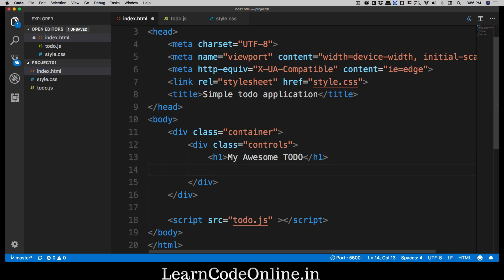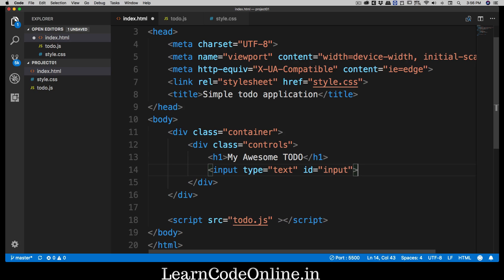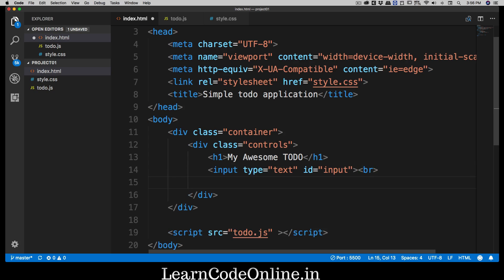Next, we'll add an input element of type 'text'. The id is going to be 'input' since we only have one input in this case. I'll add a line break with a 'br' tag to separate it from the buttons below.